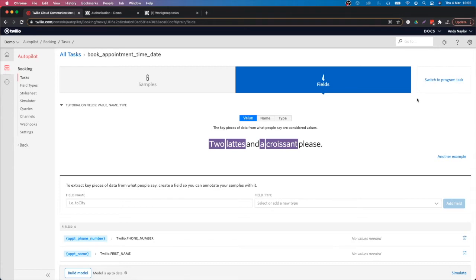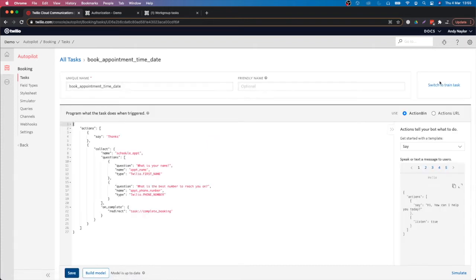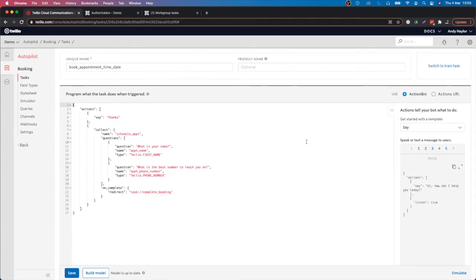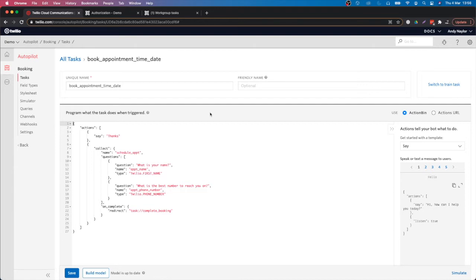Furthermore, we can send these fields via a webhook into Bitrix24. We might want to use these fields inside a new lead or create a task inside Bitrix24 and input this data. Once you've created your fields, you can then program how you want to handle them. If I switch to the program task in the top right-hand corner, you can see the program of what the task does when triggered.